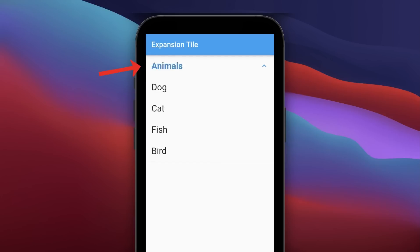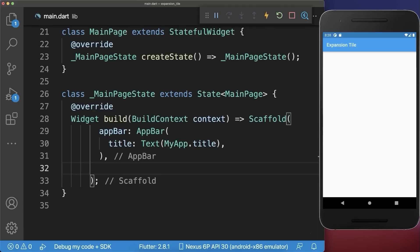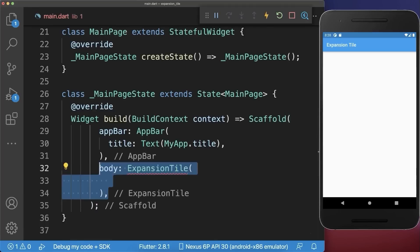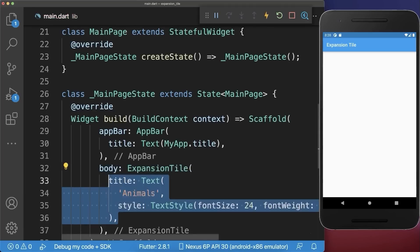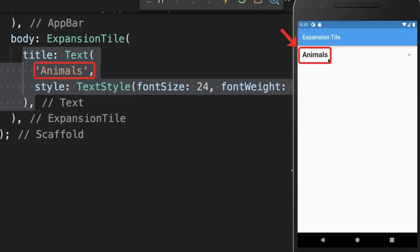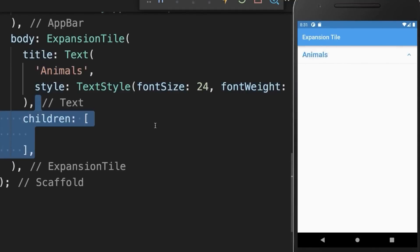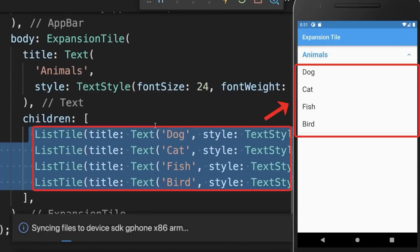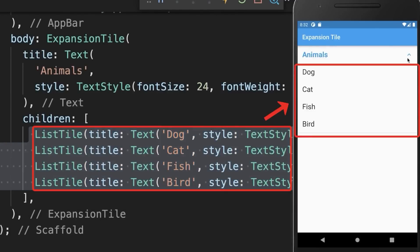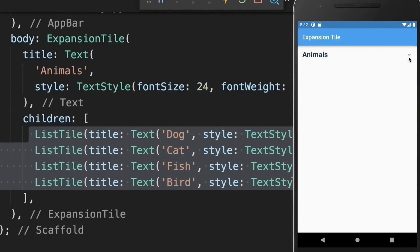How to create an expansion tile widget in Flutter. Simply create an expansion tile widget and define a title. With this we have the title 'Animals' and this expandable item at the end. Within the children property you create some widgets, and these widgets are only displayed in the expanded state and not in the shrunk state.